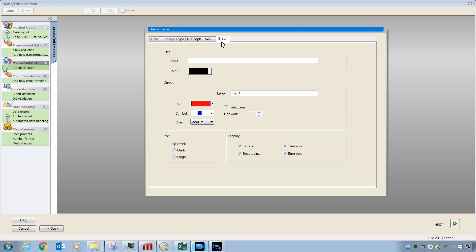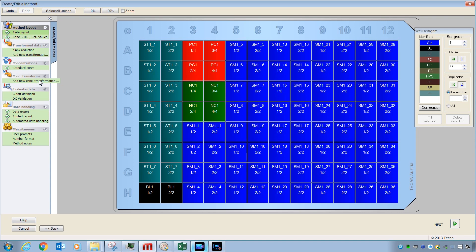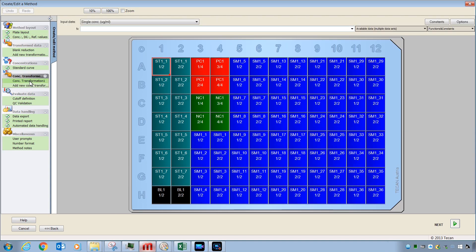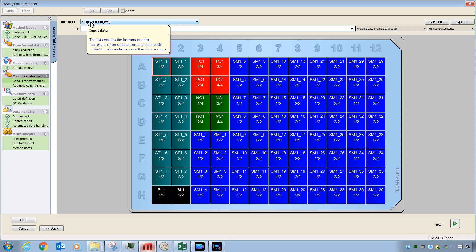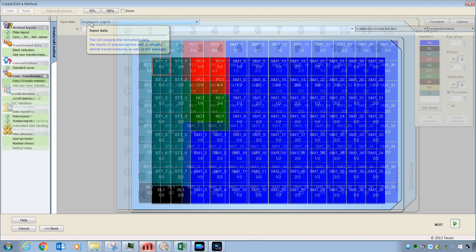One of these choices is Add New Concentration Transformation. Concentration transformations use input data that is concentration-related in order to generate new values and output. This feature is used infrequently, so we will skip it for now.